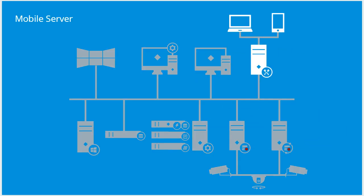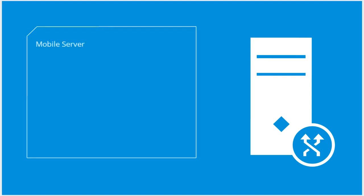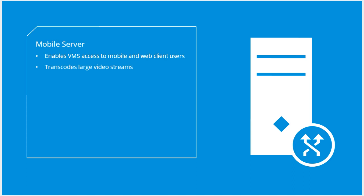The mobile server enables VMS access to mobile and web client users. In addition to acting as a system gateway for mobile and web clients, the mobile server transcodes video streams that are too large for mobile and web users' available bandwidth. The mobile server needs access to the internet if you want mobile users to access the VMS externally.